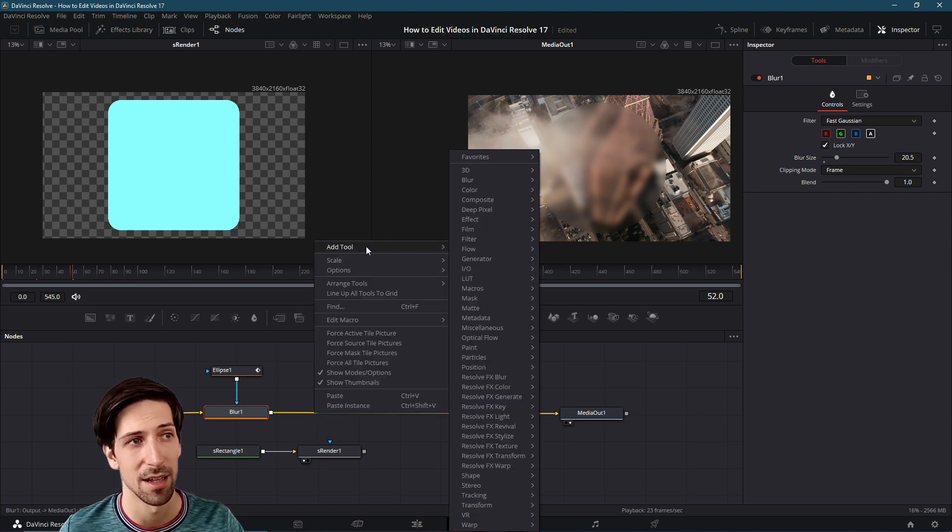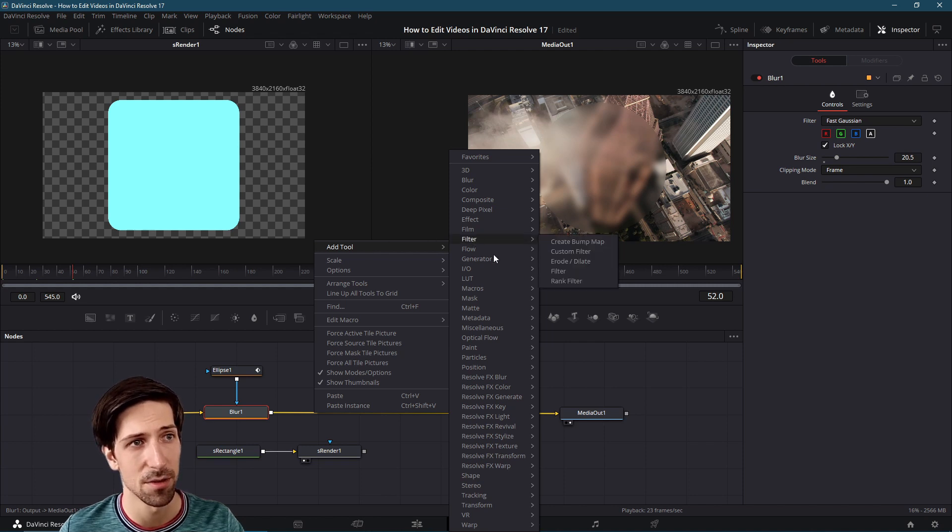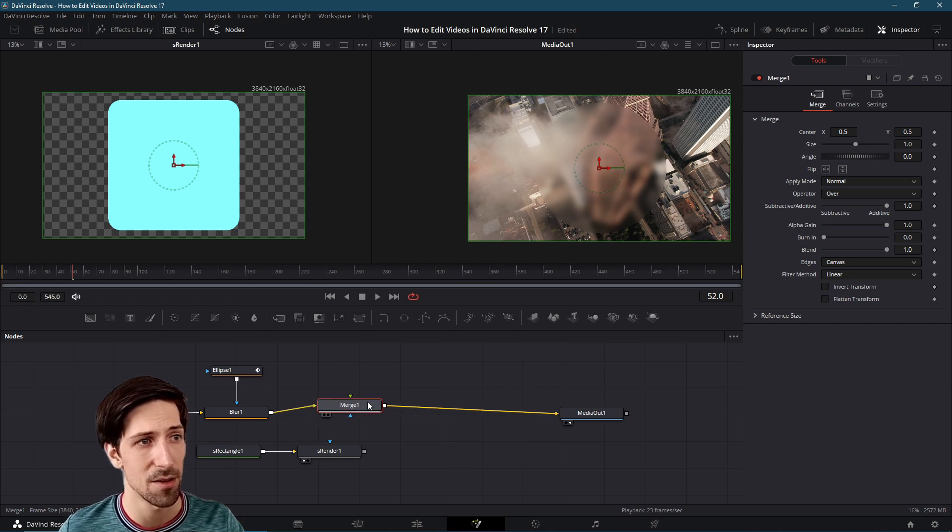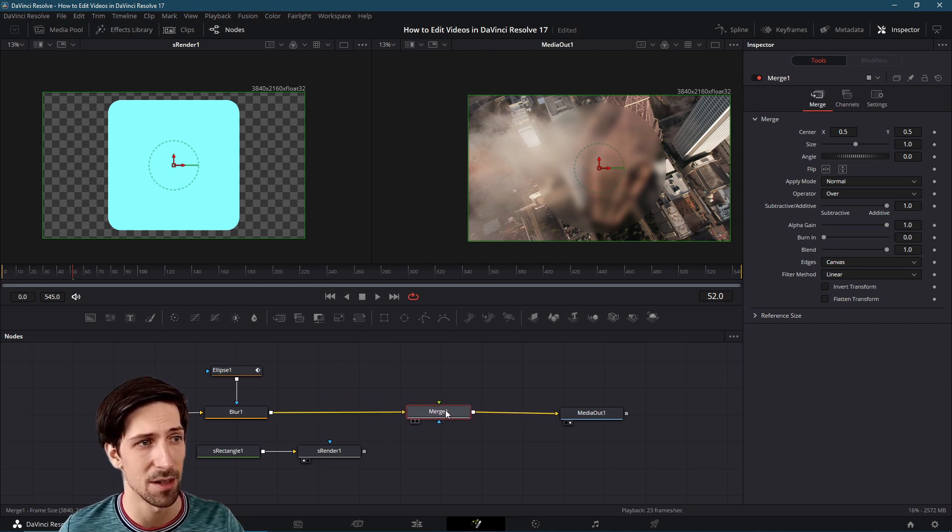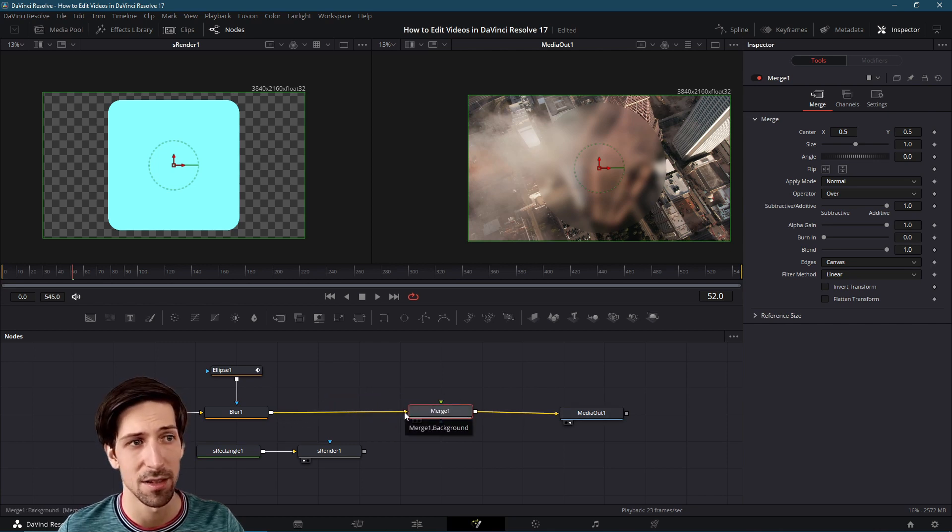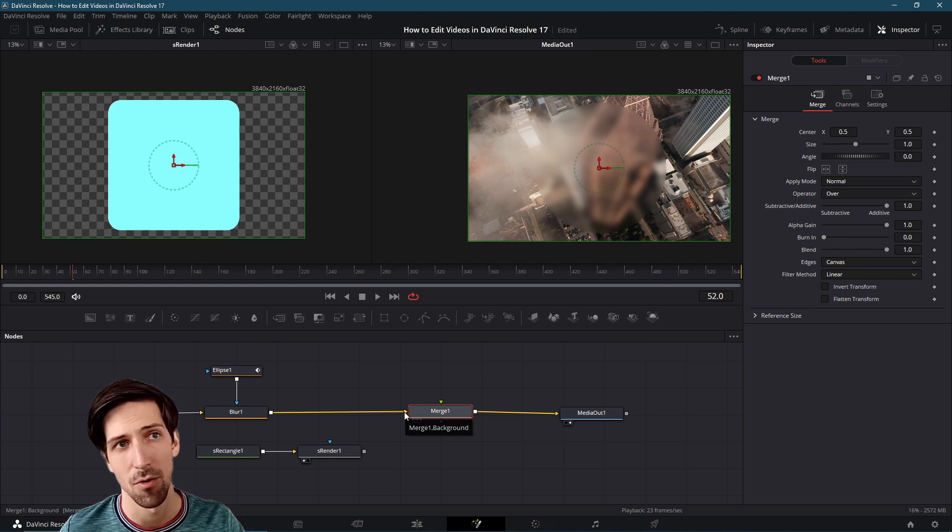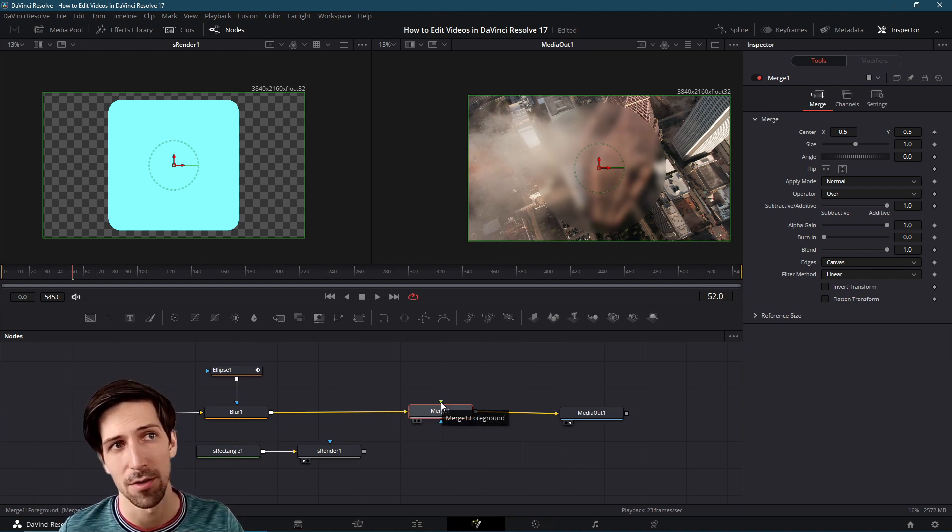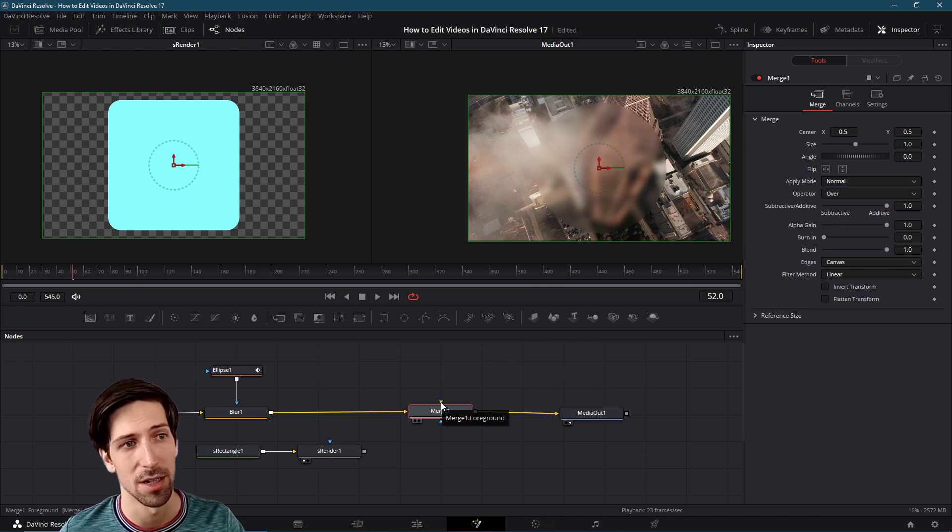Go to add tool and then let's go to composite and merge. Our merge node appears on the way to media out. The yellow connector ends up being the background or what shows in back and then the green connector is the foreground or what would show on top.